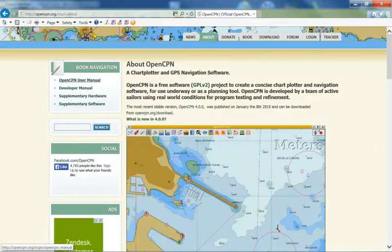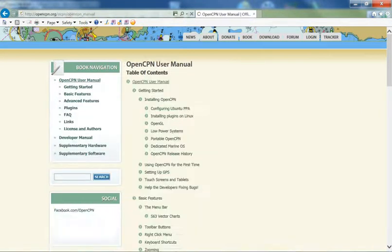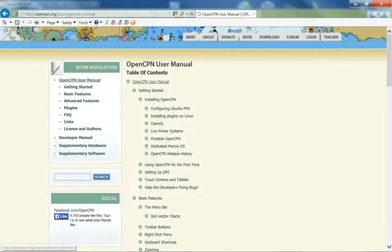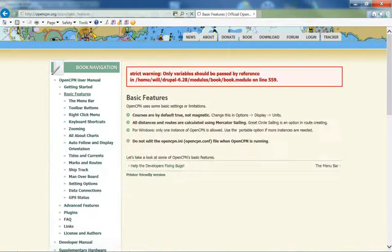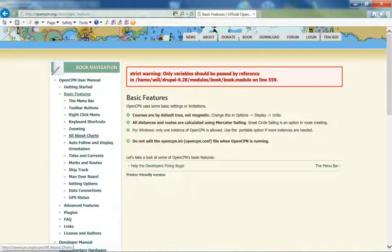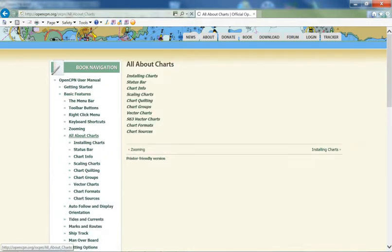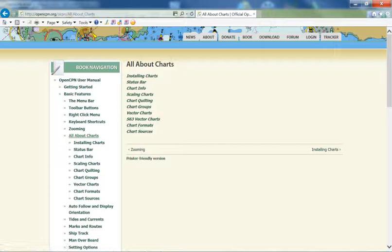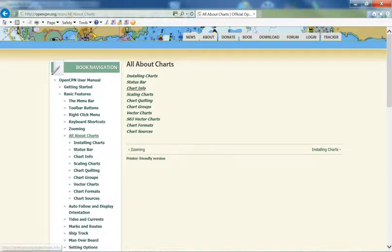You can see OpenCPN. If you click on the OpenCPN user manual, basic features, and you'll see under here, all about charts. And you'll see the second from bottom option here is chart formats. That explains to you what chart formats are compatible with OpenCPN.